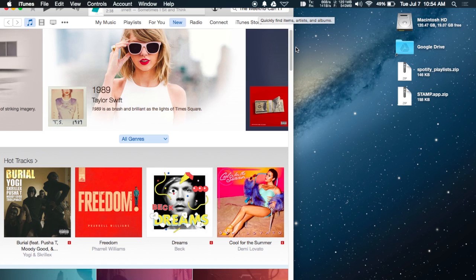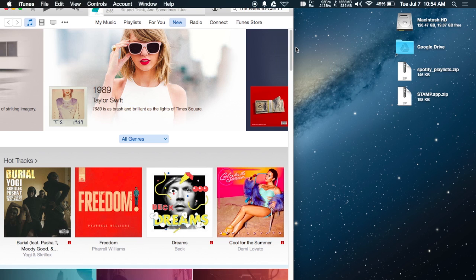After it finishes adding the songs to the new playlist, you'll be able to find it in your playlist menu.